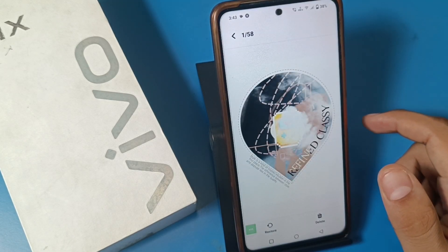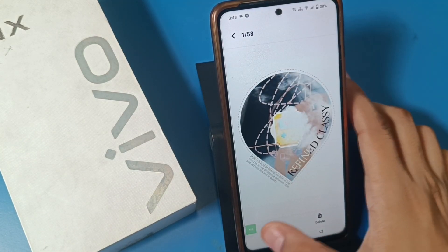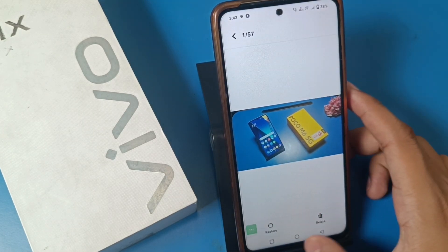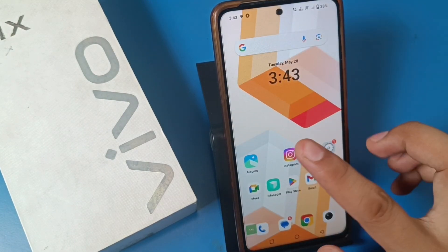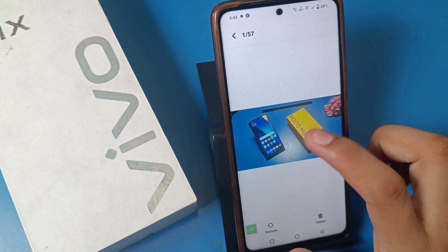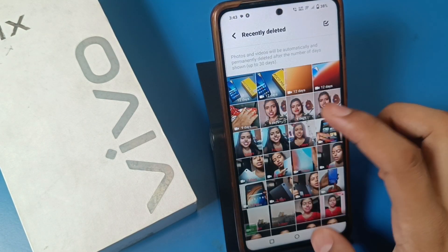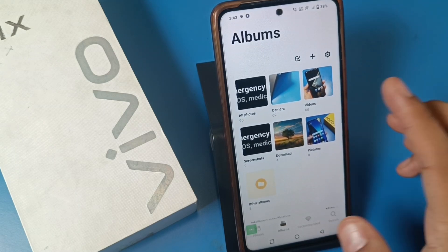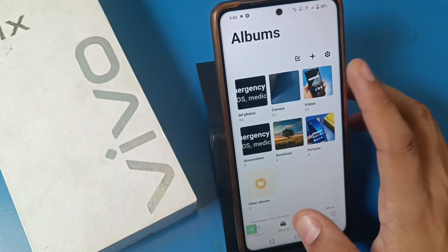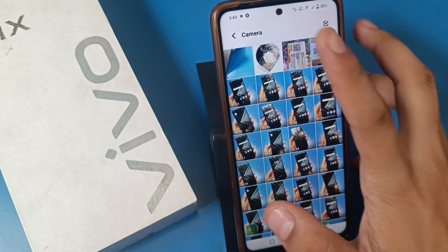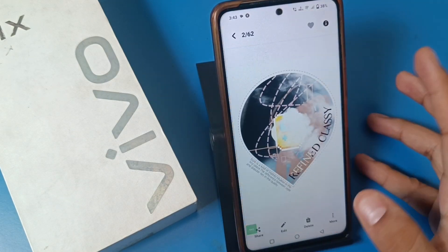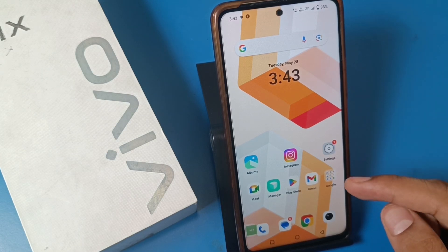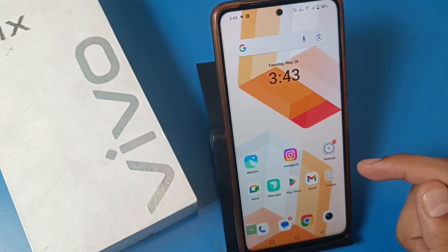If you want to restore it, just click on 'Restore' and press back. You can see in Albums — it is there. You can see, here it is. I hope you like this video.